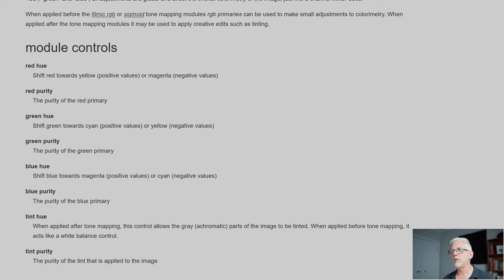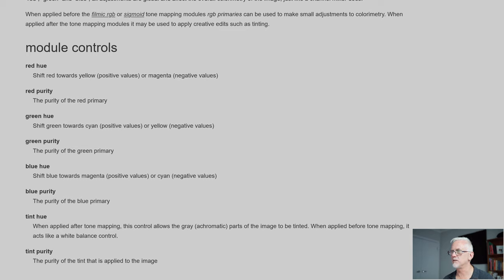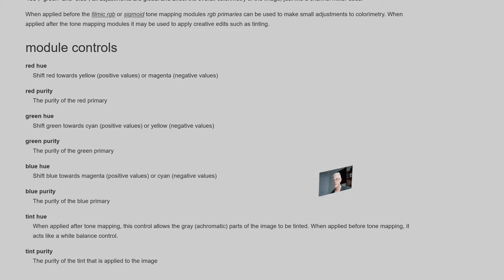Now, at tint hue, when applied after tone mapping, this control allows the grey achromatic parts of the image to be tinted. When applied before tone mapping, it acts like a white balance control. So keep that in mind. We will see that in action in a minute when we start to look at some examples of images.